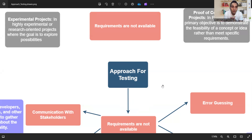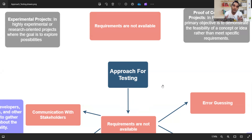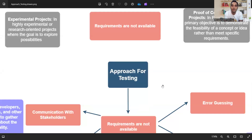There are kinds of projects in which you hardly get requirements. For example, experimental projects or projects where R&D is happening — the end goal is to explore possibilities and get a result. If the result is there, proceed ahead; if not, go for the next exploration of opportunity and then proceed to the next step.